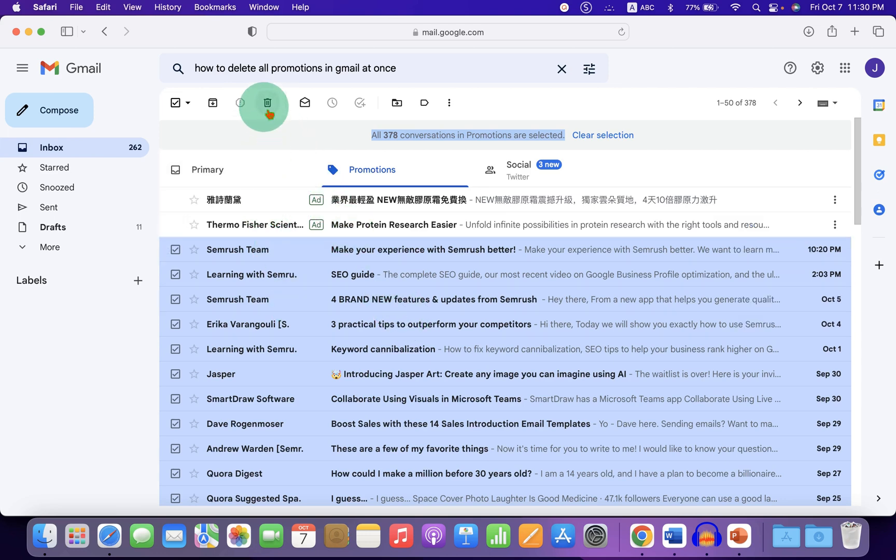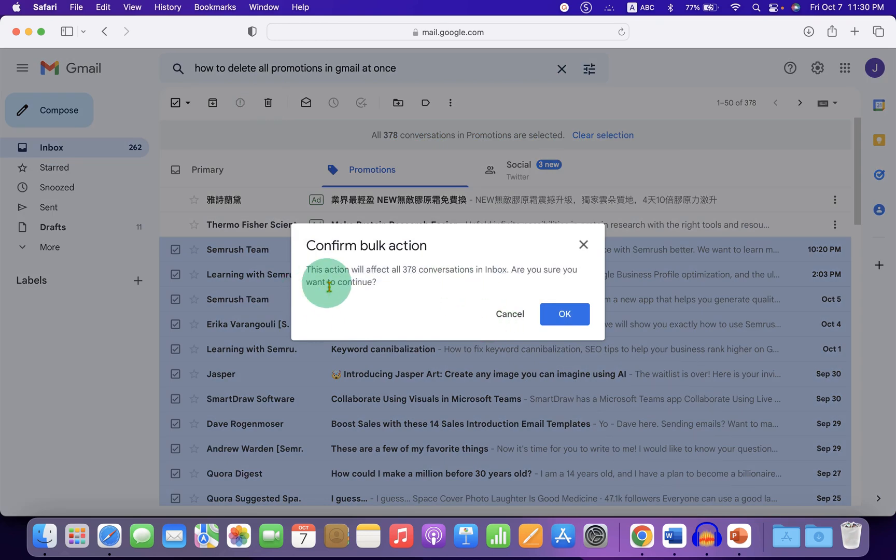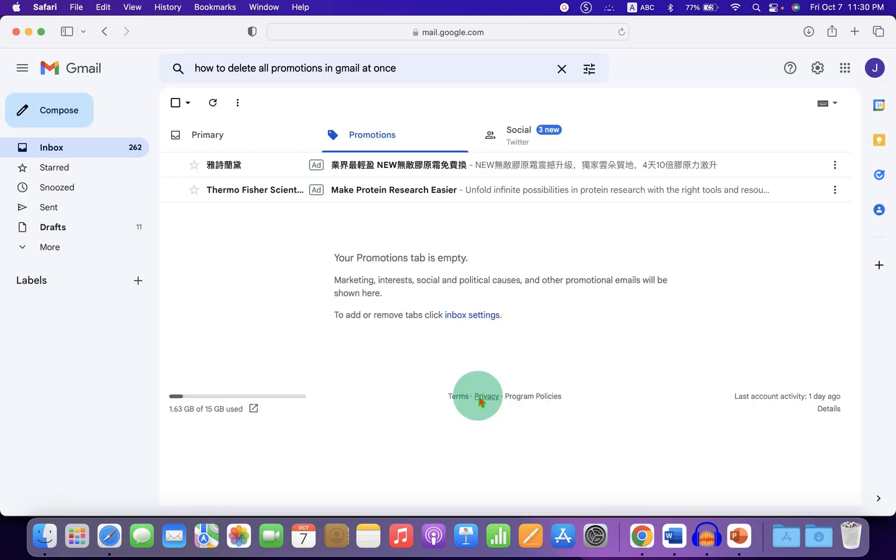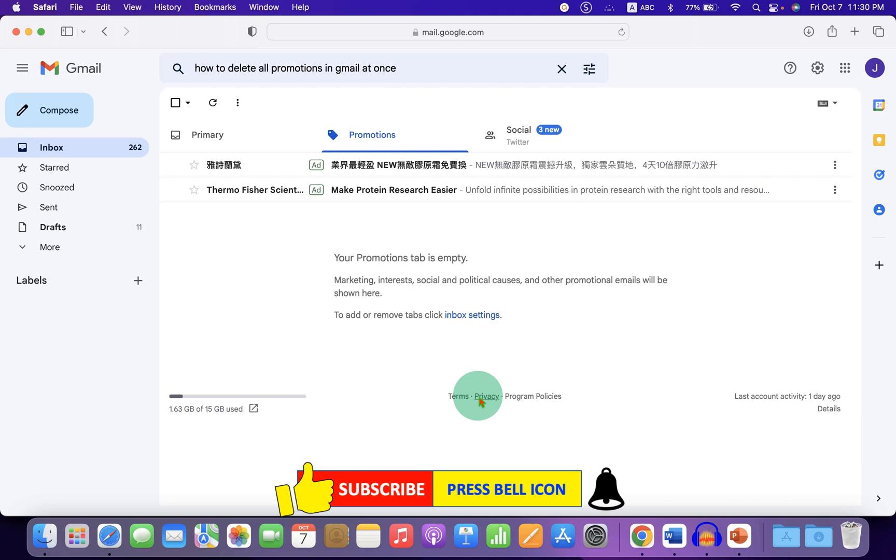Let's go ahead and see what happens after clicking. A window will pop up asking to confirm this bulk action. Just click on OK, and all promotion emails are now deleted.